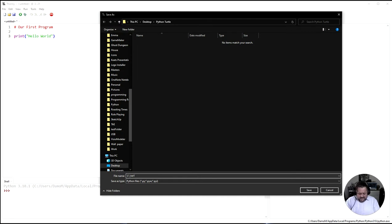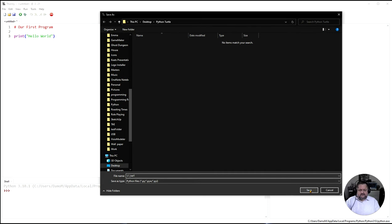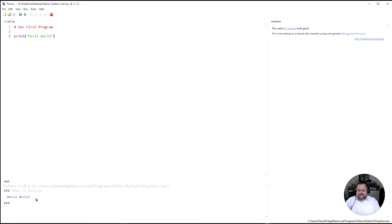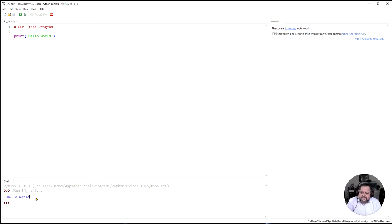Now I could put dot py at the end which will tell it that this is a python script but Thonny will automatically add that at the end to let it know that this is a python script. So I'm going to click on that and it's going to run and then down the bottom is actually done. So is that actually what you predicted was going to happen, that it was going to say hello world down there?